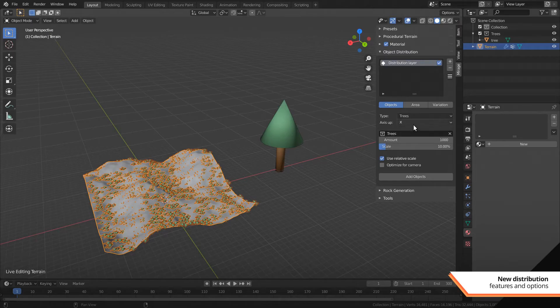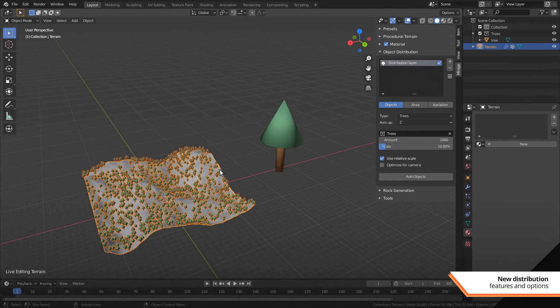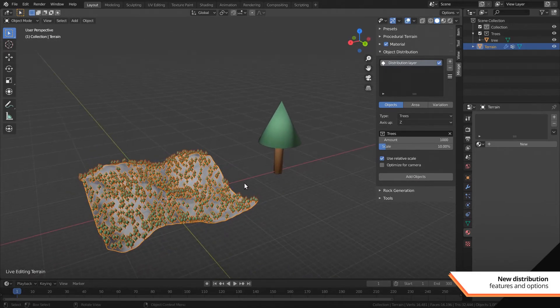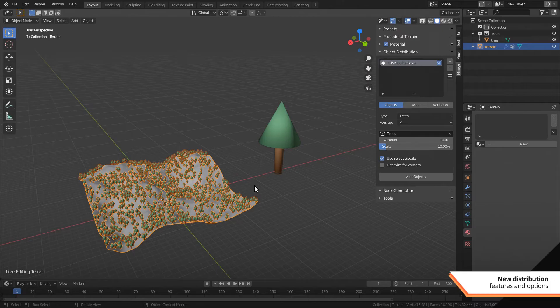You can also change the up axis of the meshes now. Some tree packs come lying down while others are standing up in the side axis. So instead of having to rotate them we can now change the up axis to fit the meshes.